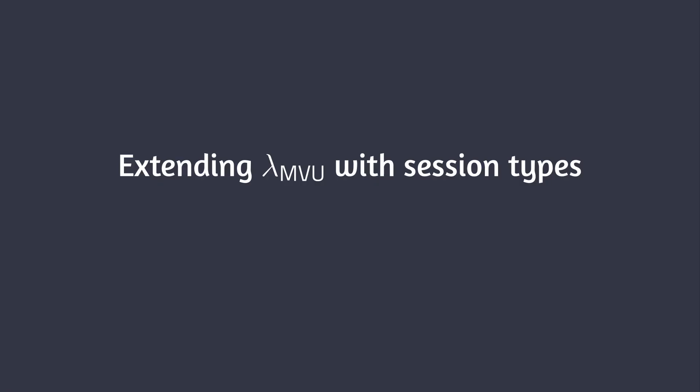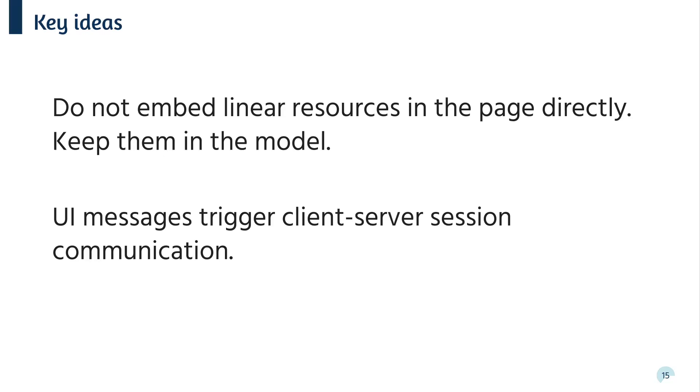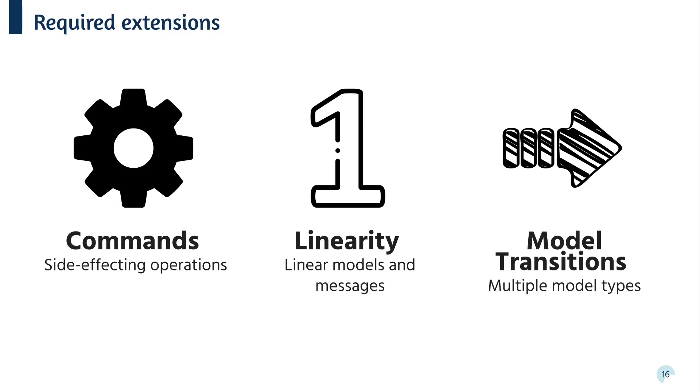Okay, so that's the core formalism. With that in hand, we can have a look at how to extend it with session types. So there are two key ideas. We need to keep linear resources in the model and then have UI messages trigger client server session communication. Furthermore, we need three concrete extensions. We need commands, which are from Elm already and allow us to perform side effects. We need linearity, which allows us to use session types safely. And finally, we need model transitions, which allow us to have multiple model types. And we'll see why in a minute.